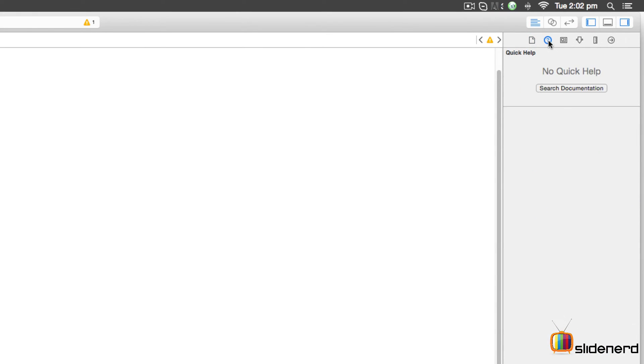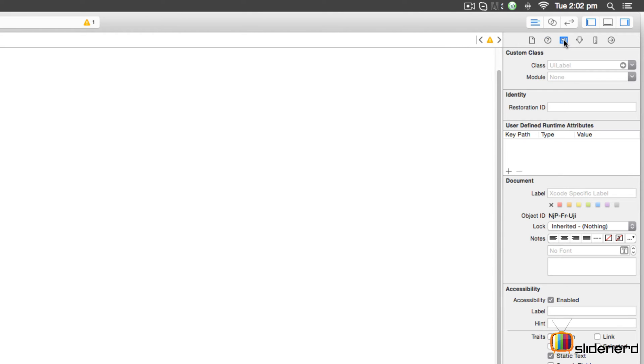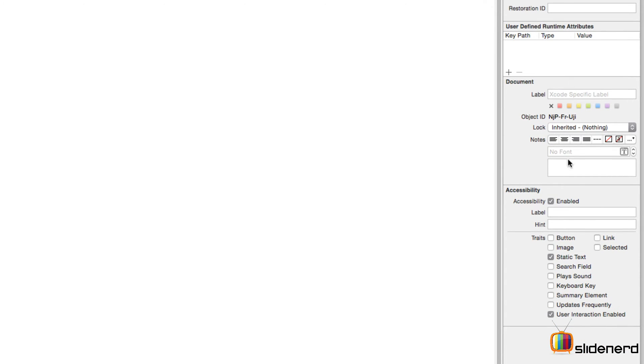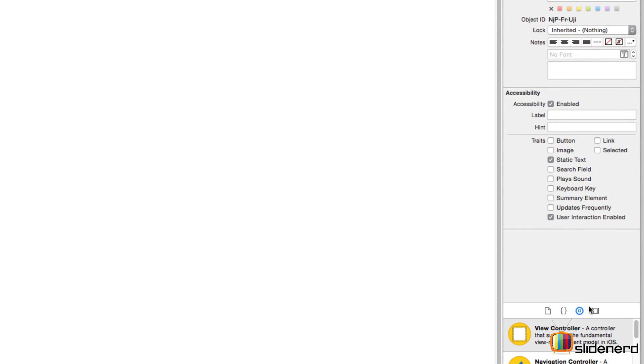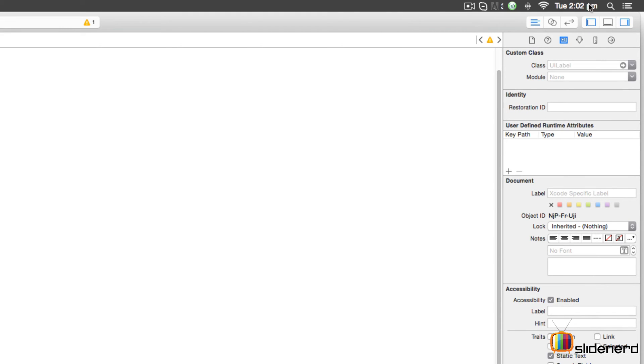The second one is the Help Inspector, which will give you help. Right now it says no quick help. The third one is called the Identity Inspector. If you take a look at that, you can specify a custom label class or specify some properties with respect to your document accessibility settings, which we'll be covering in a lot more detail as we go further in the series.